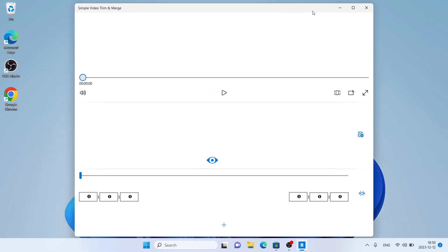So this is how to download and install Simple Video Trim and Merge for Windows. Thanks for watching.